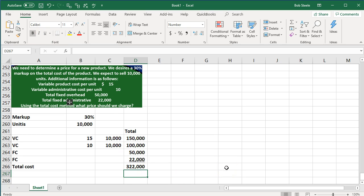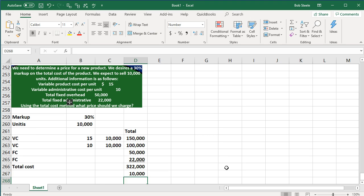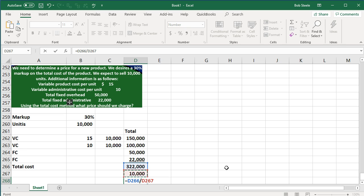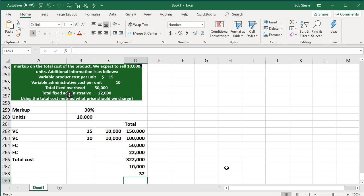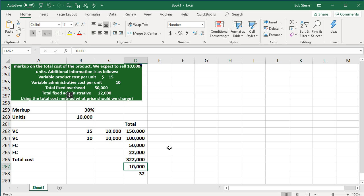And then we're going to say that we have the number of units is 10,000 again. So if I take the total cost divided by the 10,000 units, we're going to say that they cost $32 per unit if we apply out the fixed and the variable portion. So we're going to take that $32 per unit, make sure it's not rounded or anything. It's actually $32.20 if I add decimals.